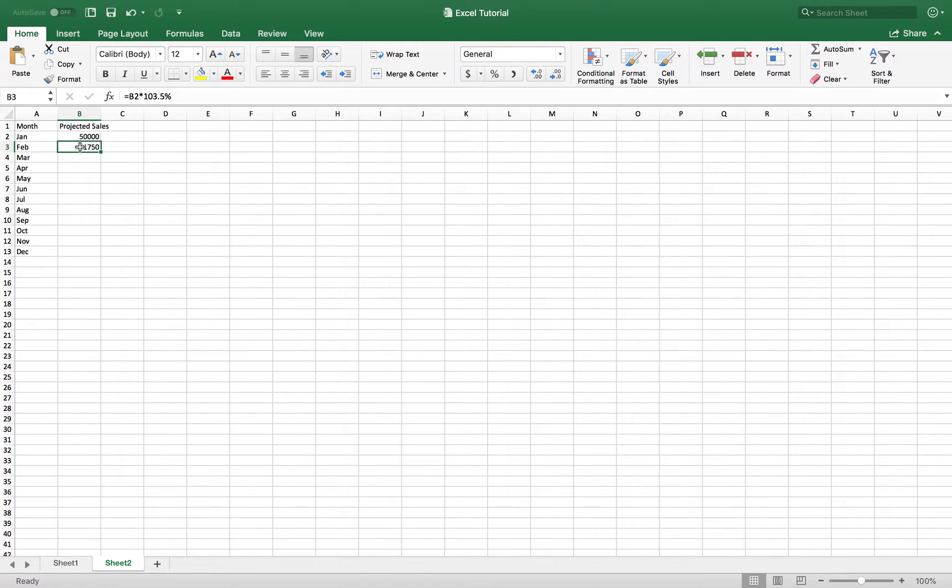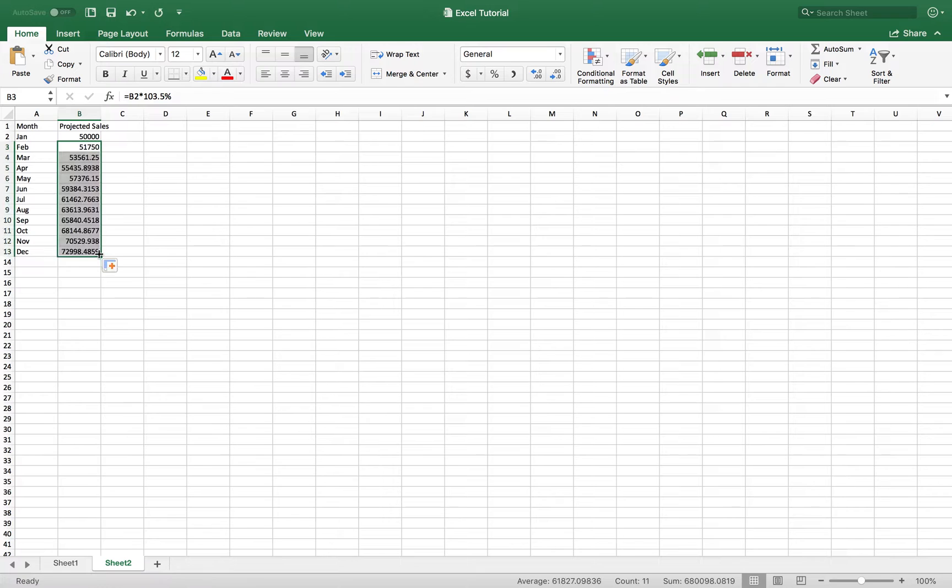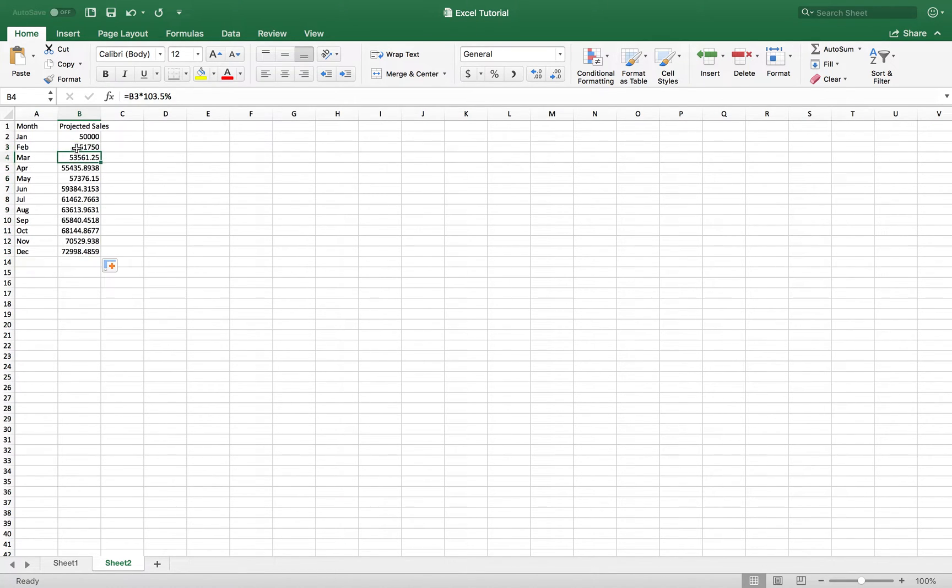Now simply what I can do is select the cell, click the bottom right black cross, and Excel is going to basically calculate a 3% increase month after month, as you see there.